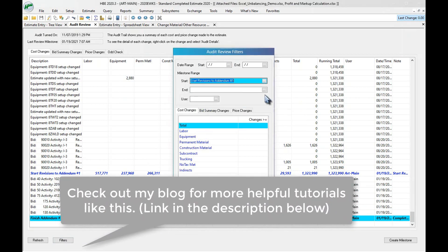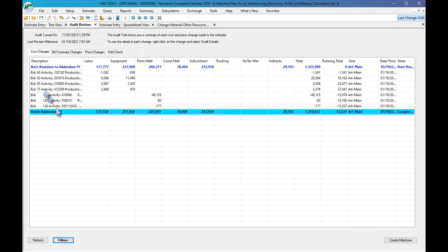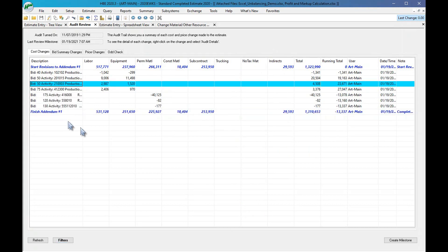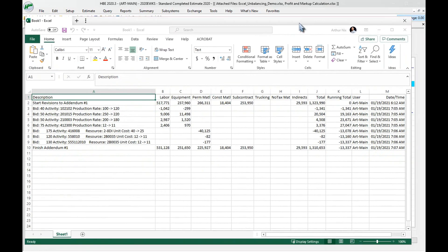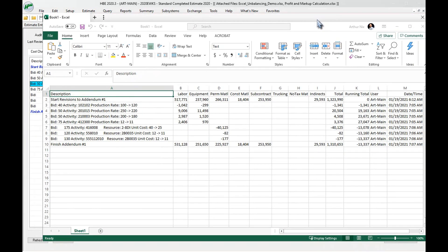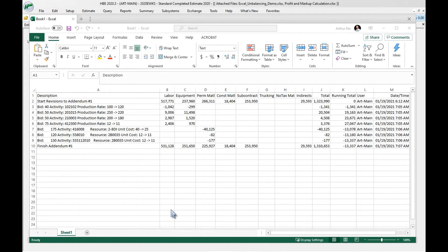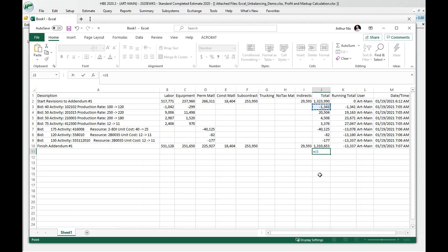I can also filter right here — I can filter by date range, by user, or by milestone. Let's say I want to go from start to finish and click OK. Then I right-click and send to Excel. There's the Excel spreadsheet — all the changes, change by change, total by total, who made them, date changed. If I want to get a delta I can do a simple Excel formula with my start and end values.